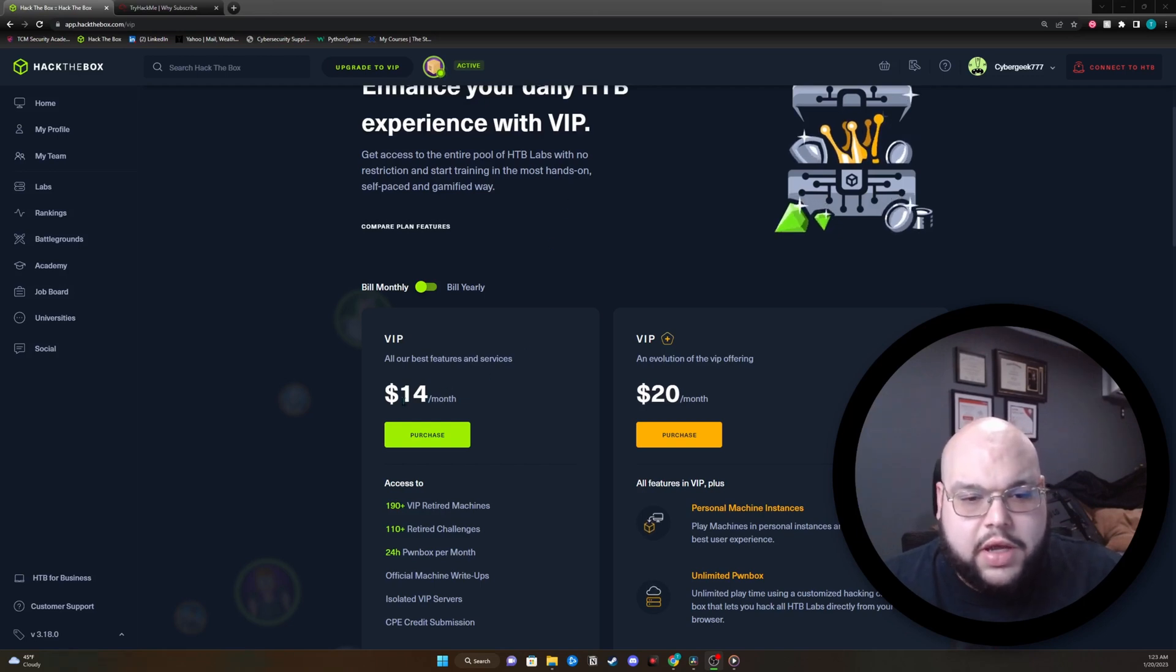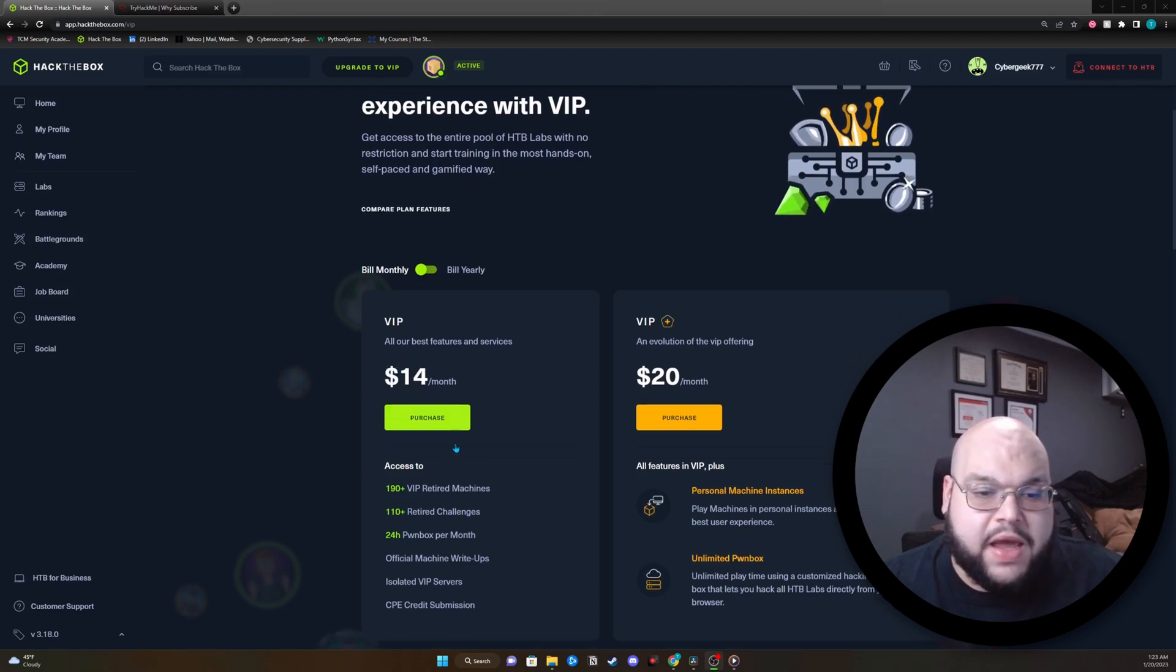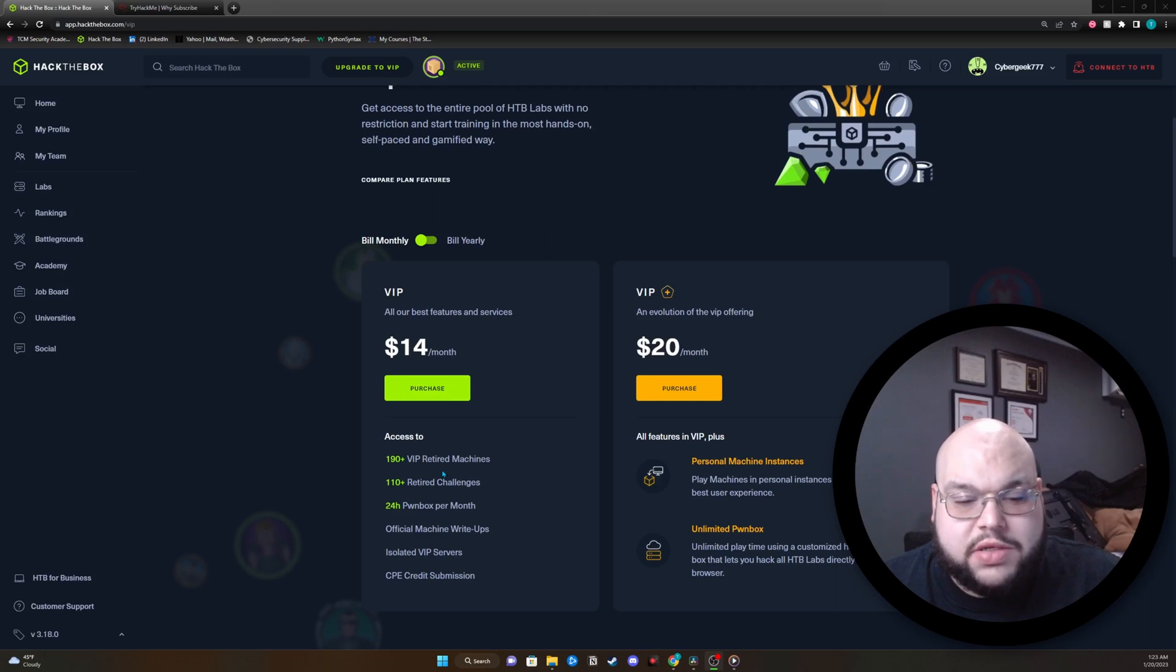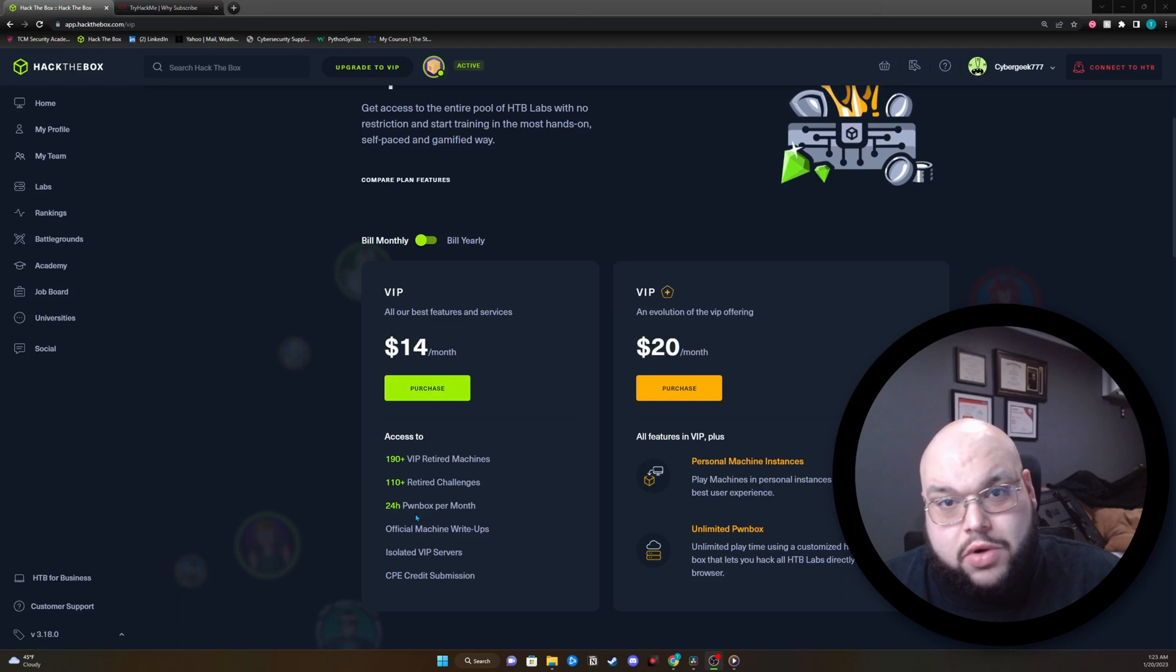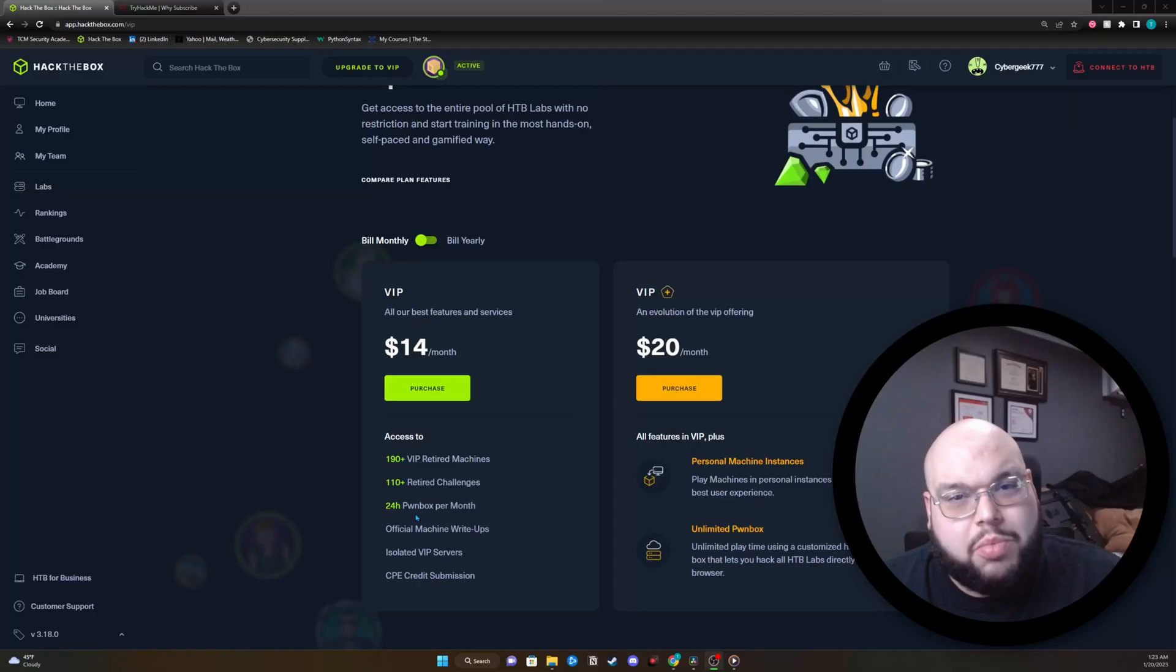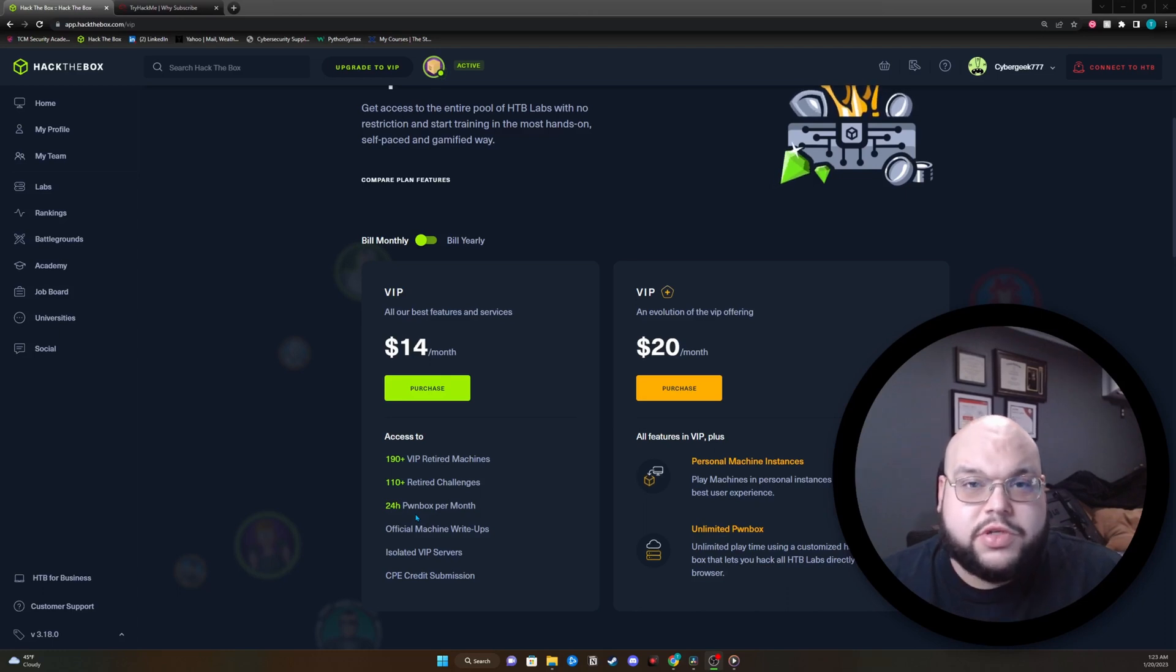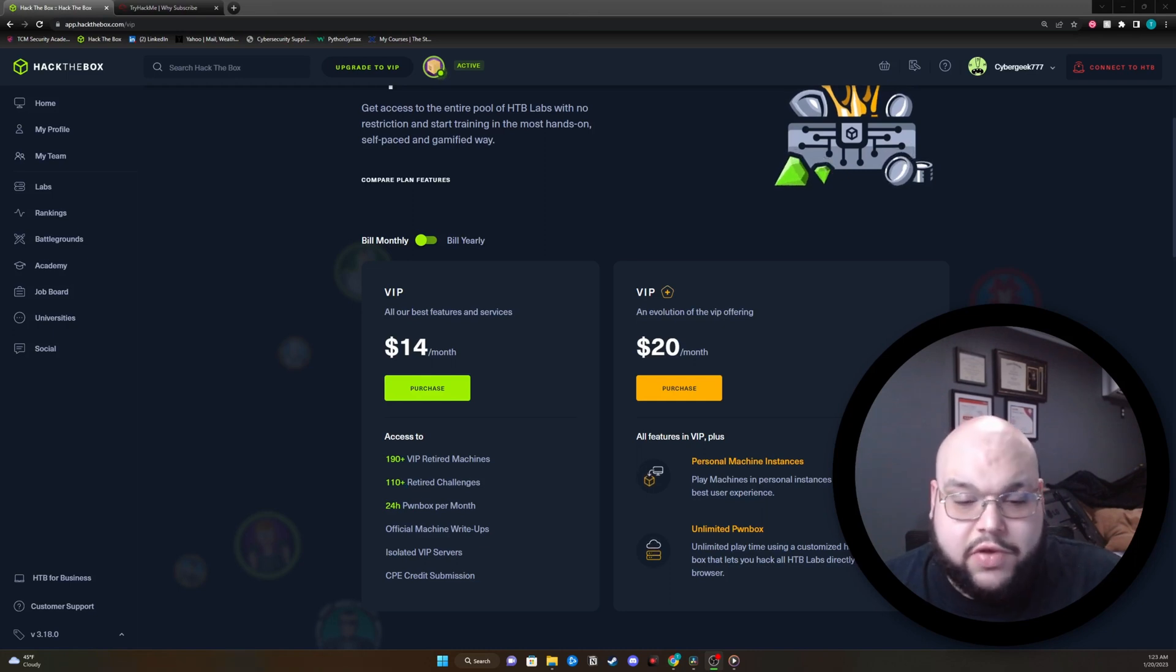They have the VIP membership or subscription, and it's going to be $14 a month. That's going to come with some retired boxes, which is nice to have. And there's only 24 hours of pwn box per month. That's a buzz killer for me. You would expect that you would get 100% of the time you can use these pwn boxes if you're paying monthly at $14 a month.